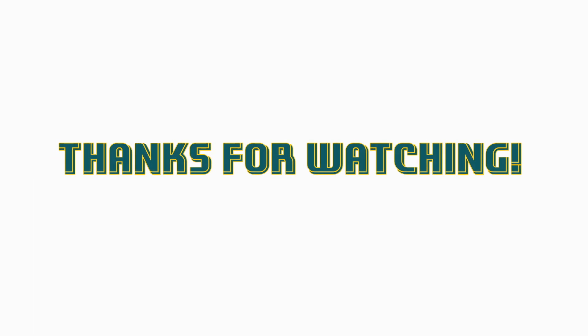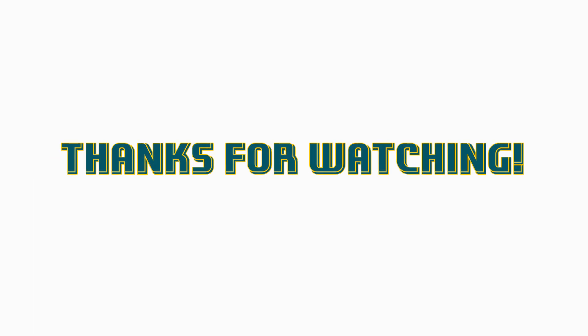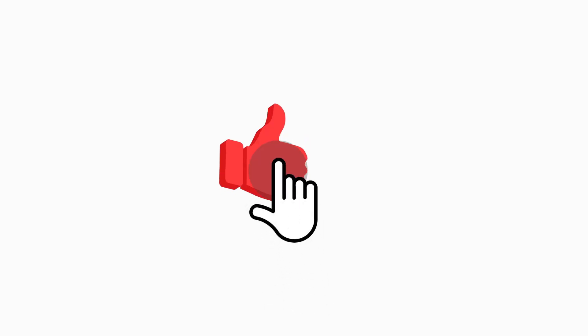Thank you for watching. Please like, share and subscribe our channel for more information. Hope our video helped you.